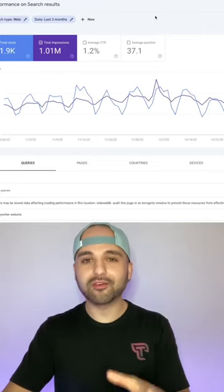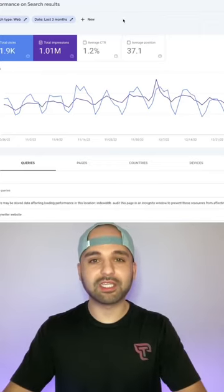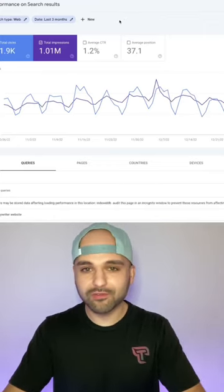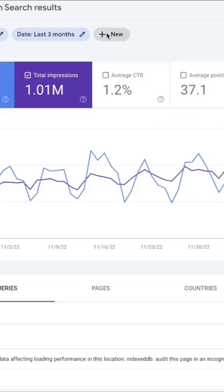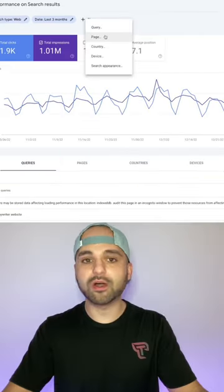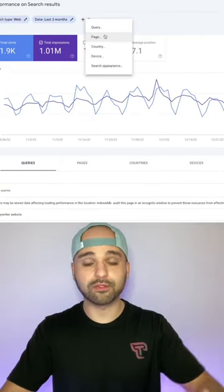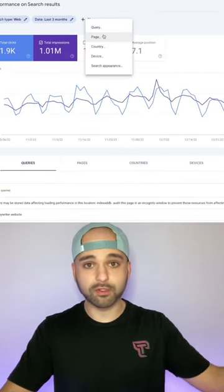So in here there appears to be a limitation that you can only filter by one page or one query. I'm going to show you how to filter by two or more.